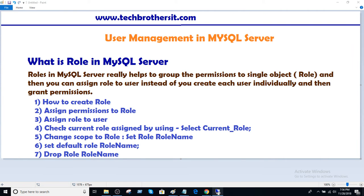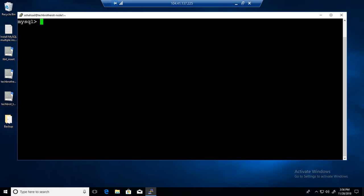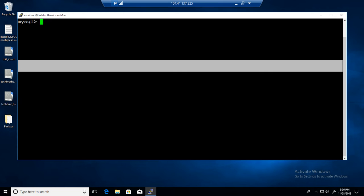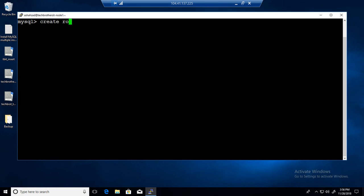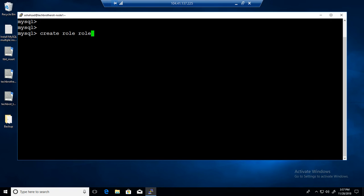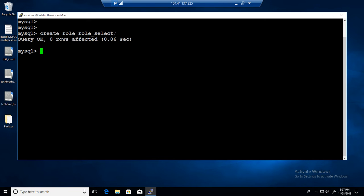Let's start the demo. First, we will create our role. We say CREATE ROLE and then the role name. In this case, I'm going to call it role_select. What we will do is provide only SELECT permission to this role. The role_select is now created.